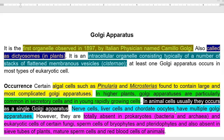It is the first organelle observed in the year 1898 by Italian physician named Camillo Golgi. It is also called dictyosomes when it is present in the plant system. It is an intracellular organelle consisting typically of a number of stacks of flattened membranous vesicles or cisternae. These vesicles, in the form of cisternae, are very important with reference to the Golgi apparatus.